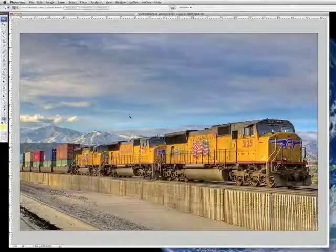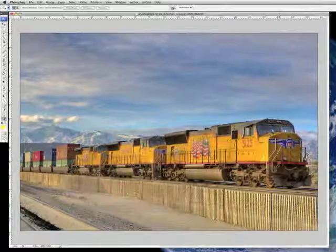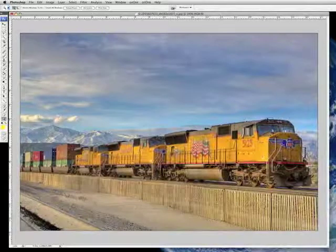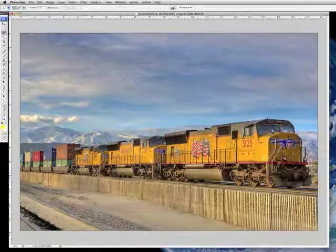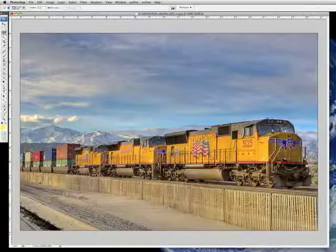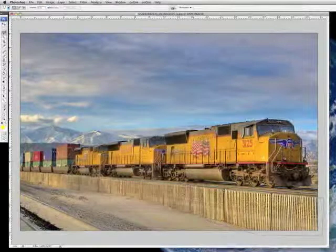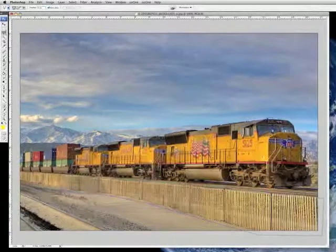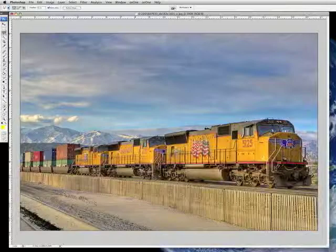Here we have a picture of some trains in Palm Springs. The only thing about this image that kind of bothers me is this fence across here — I don't like that. So what I'm going to do is just roughly select the fence. It'll just take me a few seconds. And we're going to use one of the plugins from Image Doctor 2 to remove that fence.